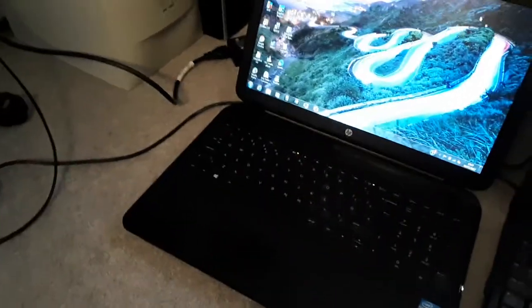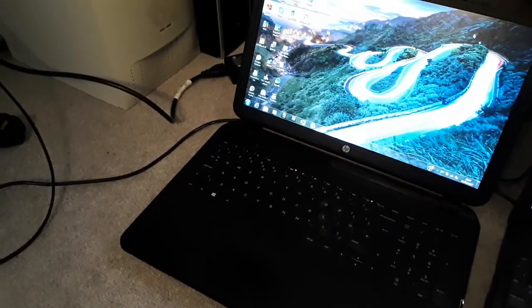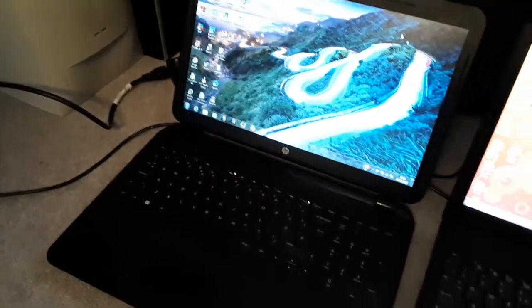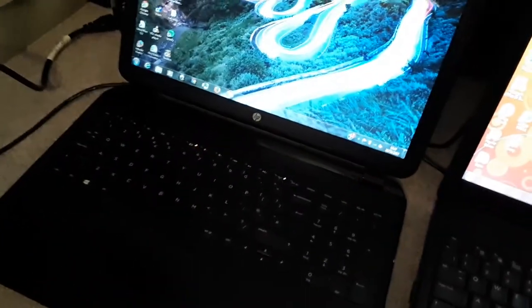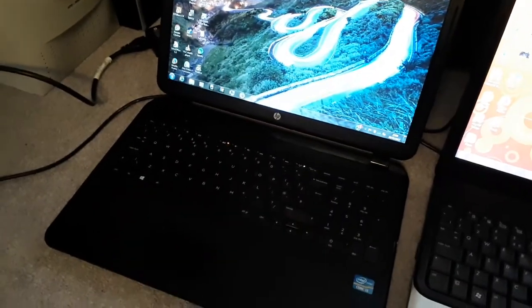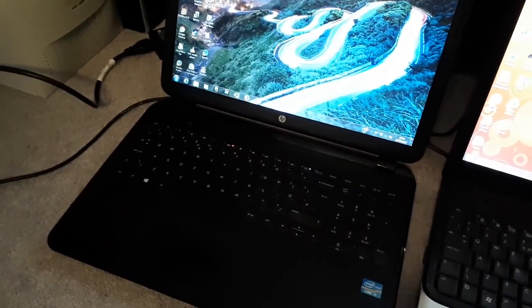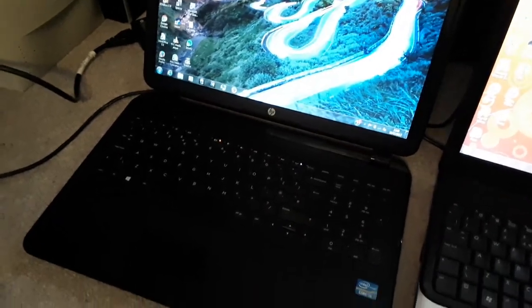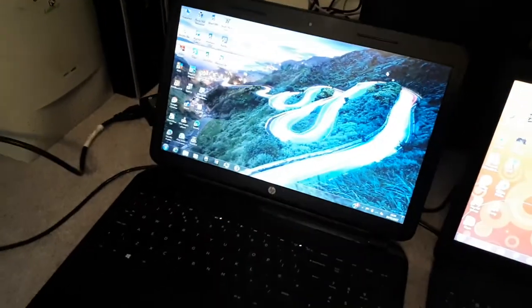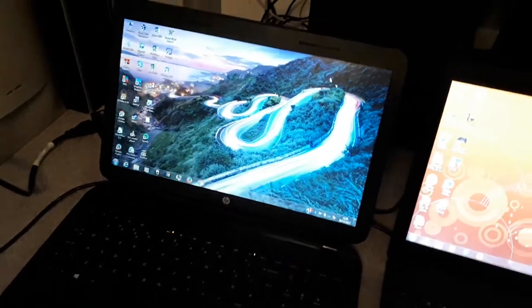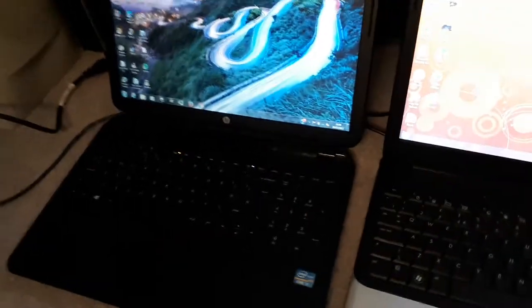It has an Intel Core i3-3110M at 2.4 GHz, 8 gigs of DDR3, upgraded from the 6 it came with when I got it. It also has like a 750GB hard drive, uses Intel onboard graphics, nothing much more to say about that. Got it for free, upgraded the RAM, it's working as you can see just fine.